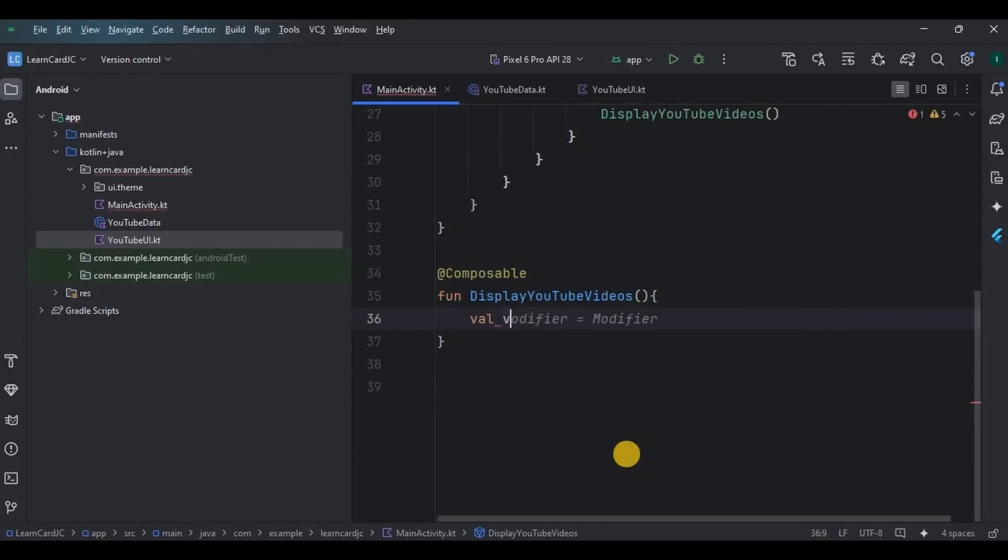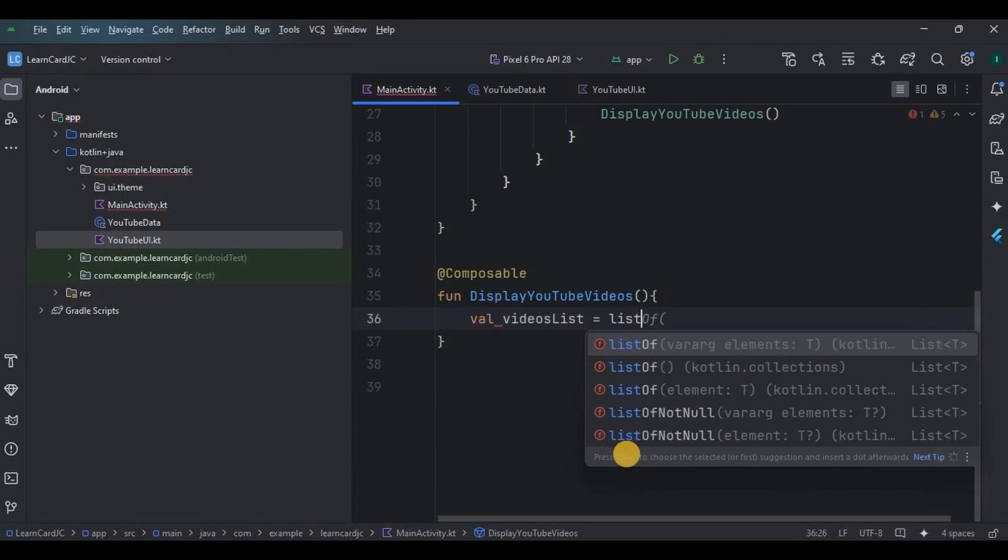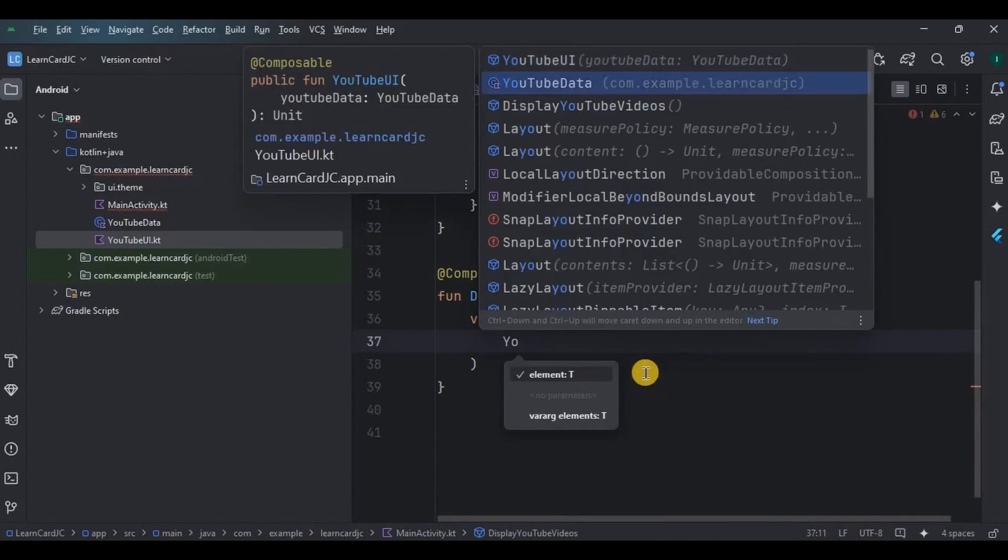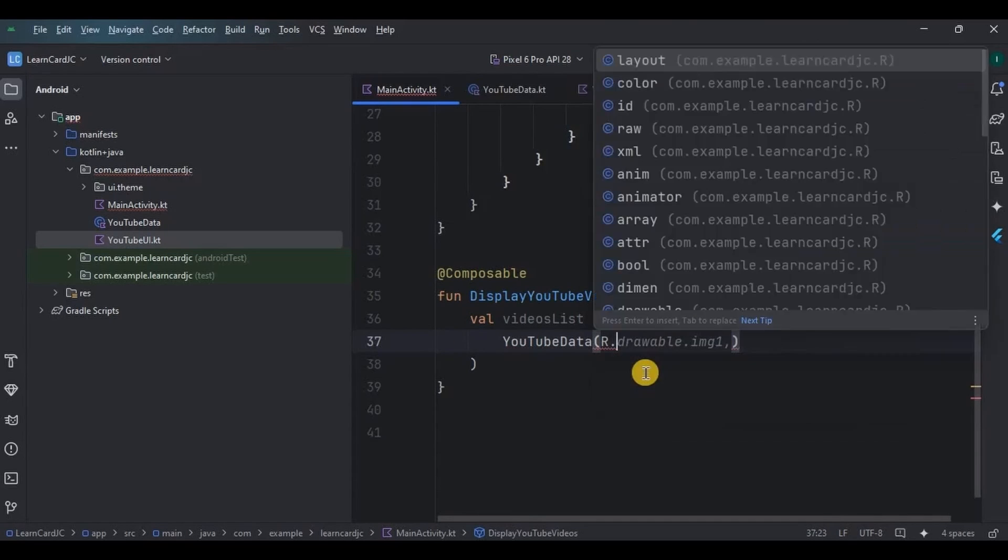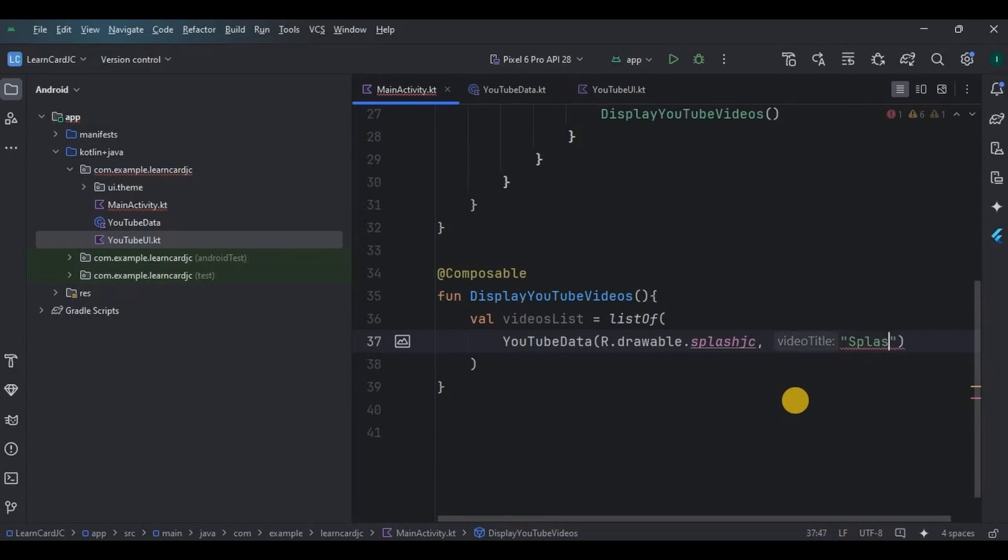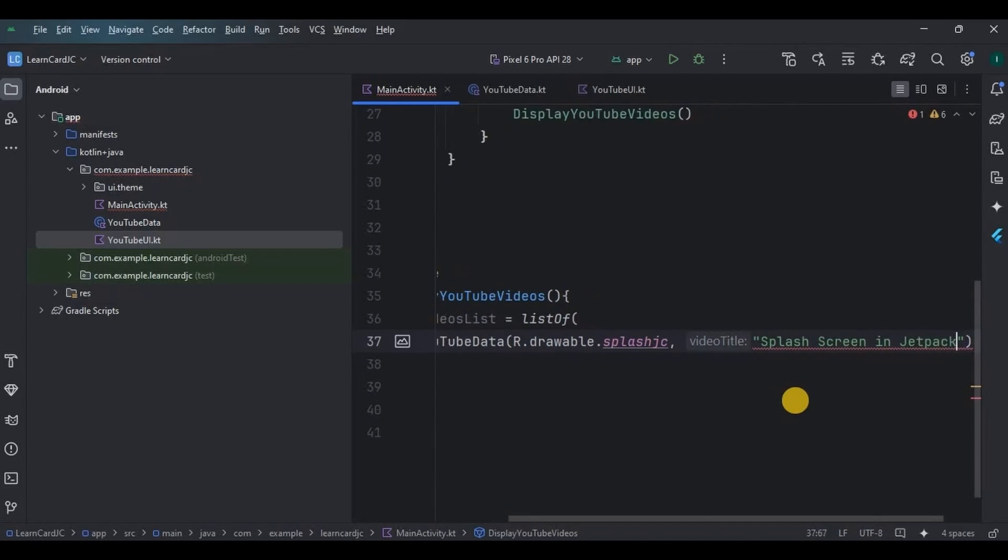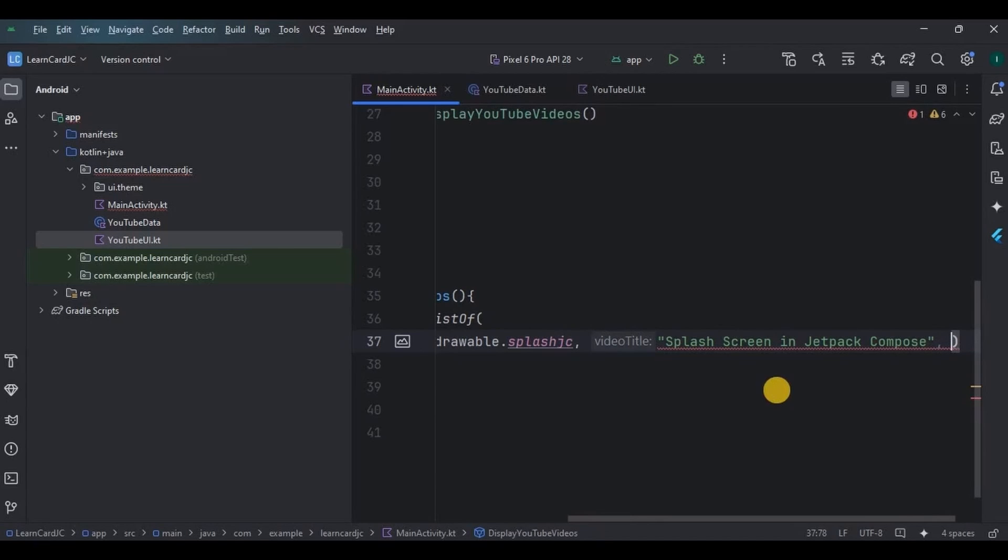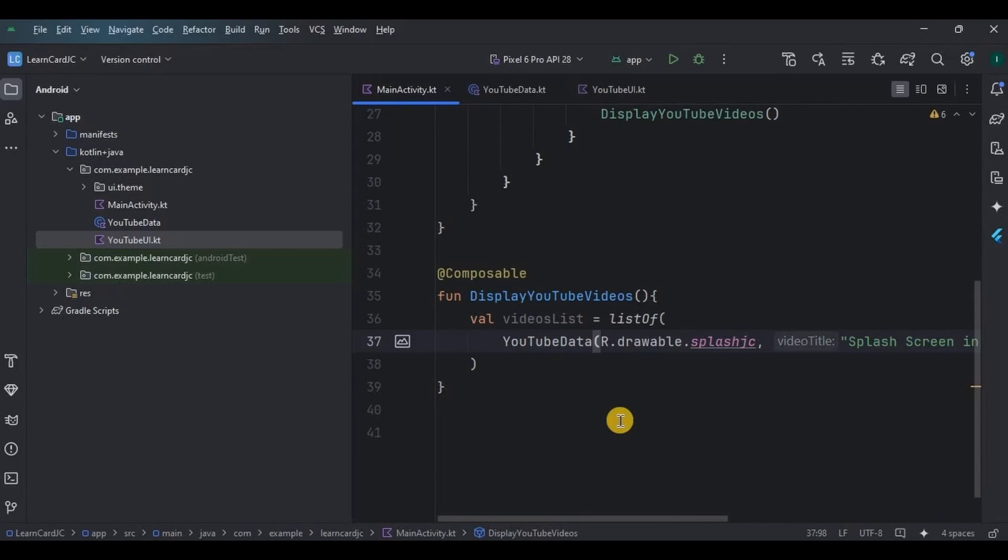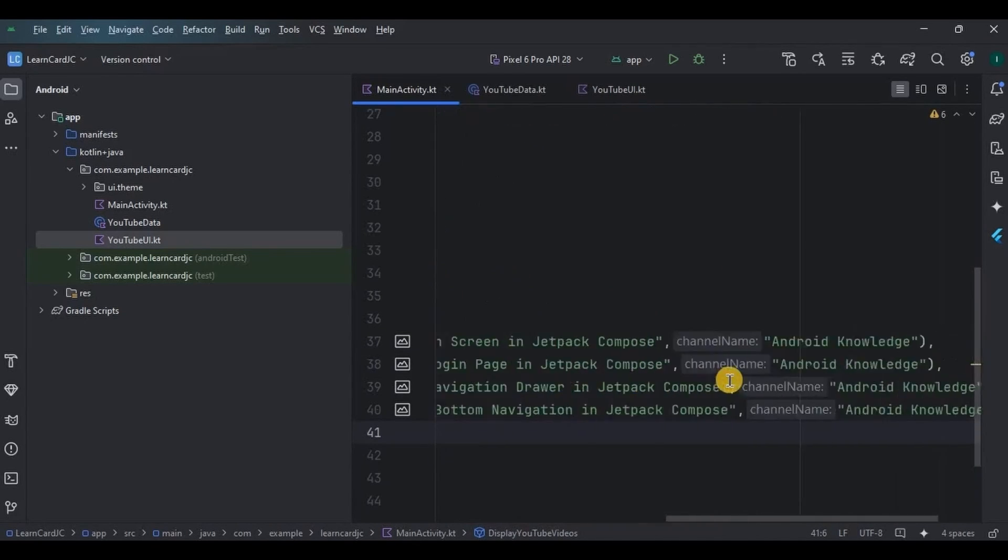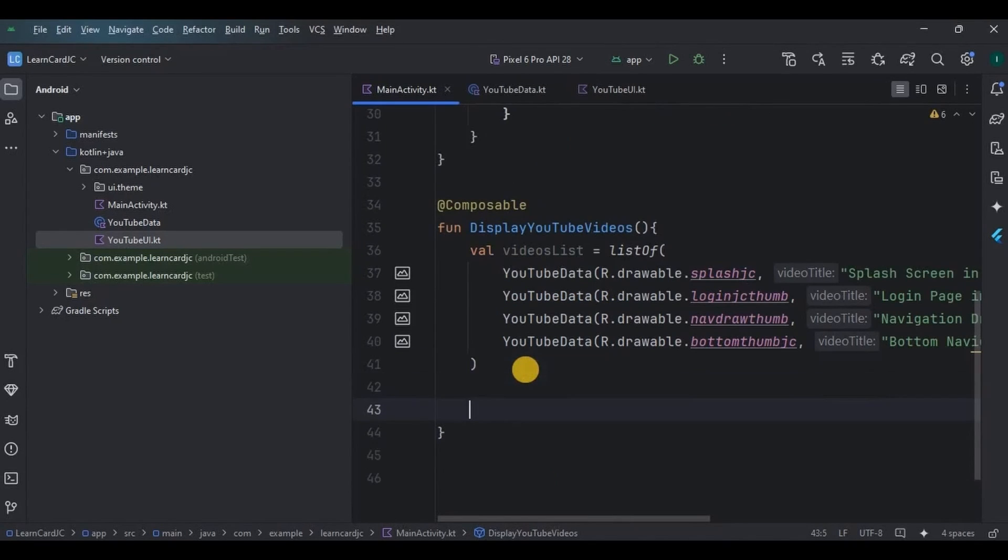Inside it we will create a list of videos that will be displayed on the home page. Inside the list, write YouTubeData, and here you are supposed to mention thumbnail, video title, and channel name in correct order. Like our first thumbnail is splash_jc, then its video title is Splash Screen in Jetpack Compose, and channel name Android Knowledge. Same way we will create three other items as well. For now I have only four items in my list. If you want you can add more items in it. Also, this is static. In advanced projects we can create a dynamic version of it where the user is adding image from gallery and writing the video title and channel name in the text field.